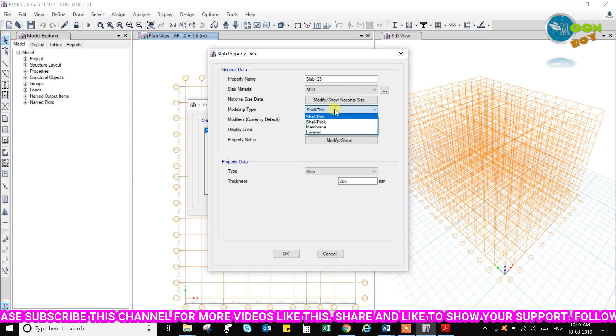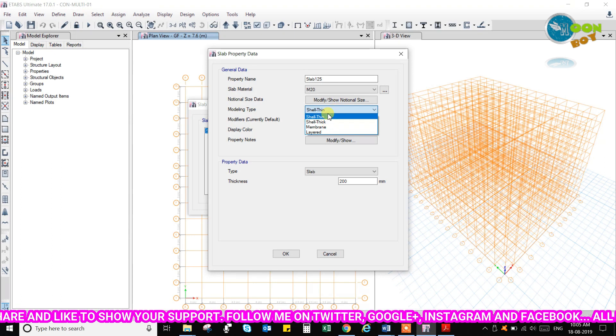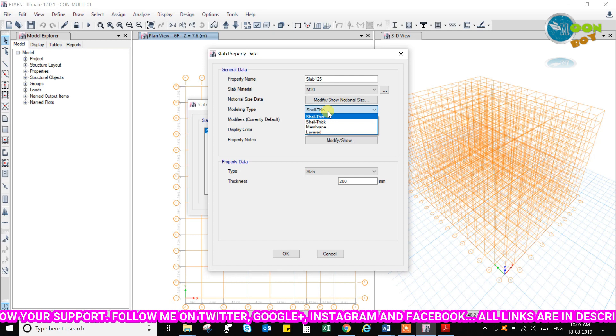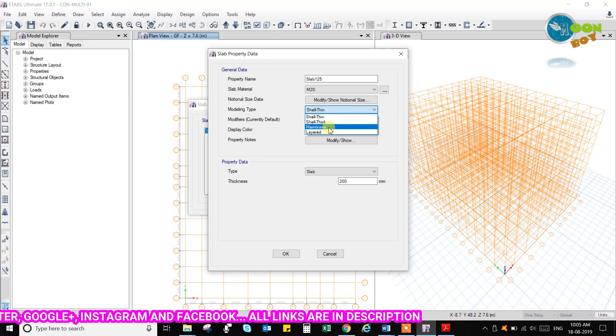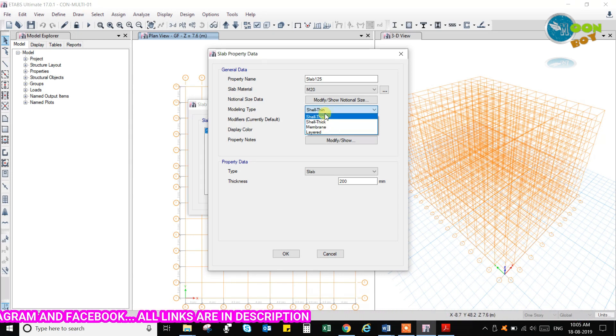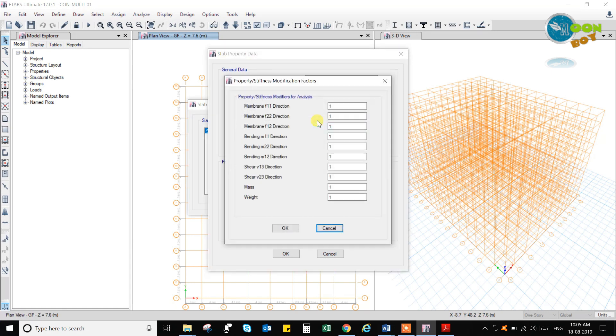So modifiers, these are currently default. You can change it or if you have already designed the slab, no need to change it because it will not make any difference in the design of the column and beams.